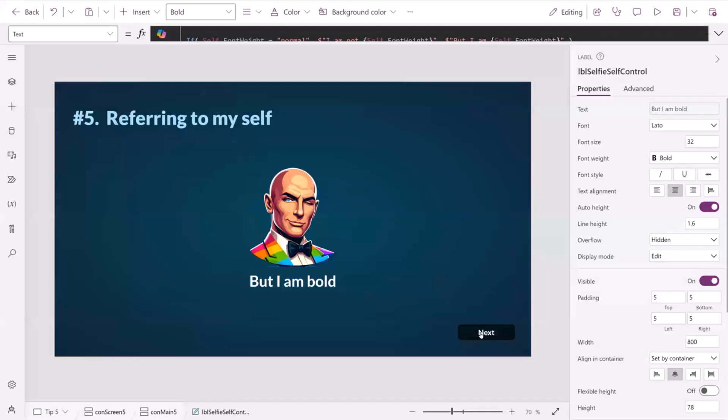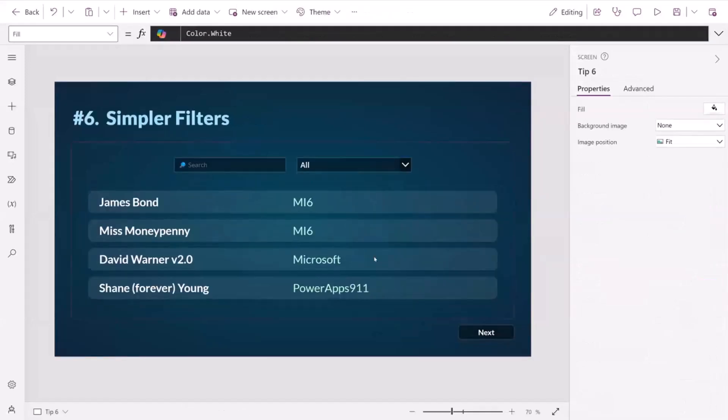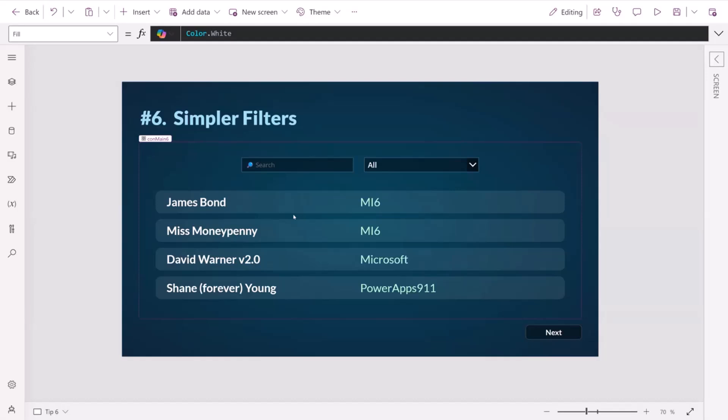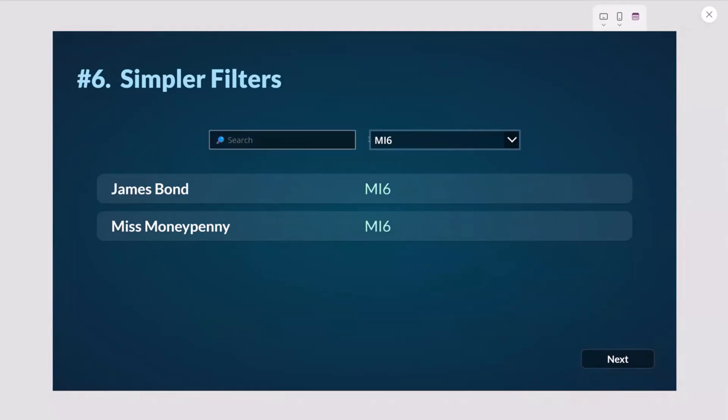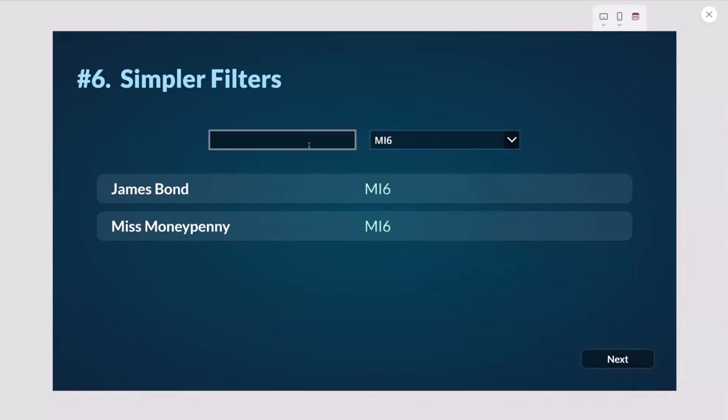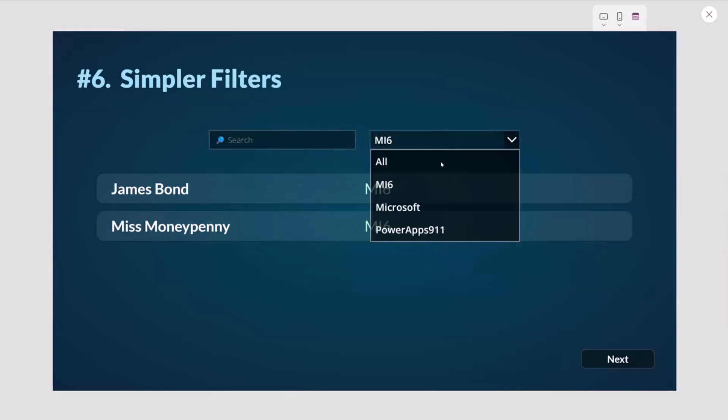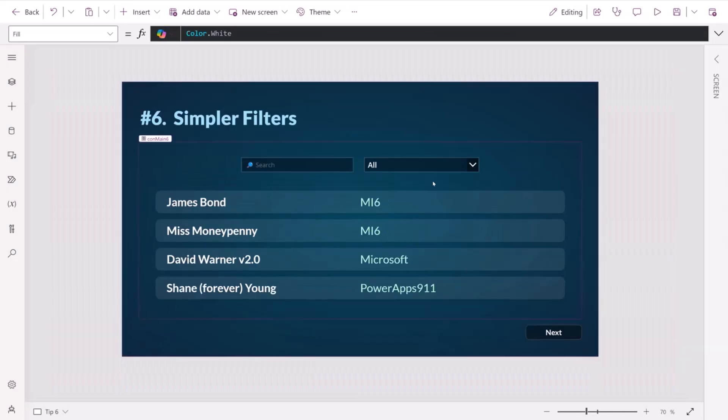Tip number six. Filters. We have a gallery, we've got some very special agents in there, James Bond, of course, Miss Moneypenny, David Warner, the second version 2.0 and Shane, who is, of course, forever young. And what we can do here is we can search and filter through the agency, for example. And we can also search for the name as well. This all works fine. No problem with it. The end user is going to be happy with it. But what's the developer experience like?